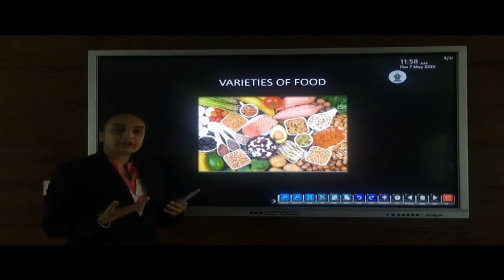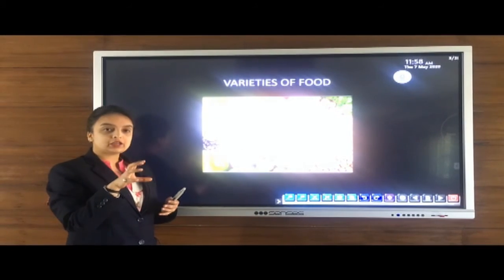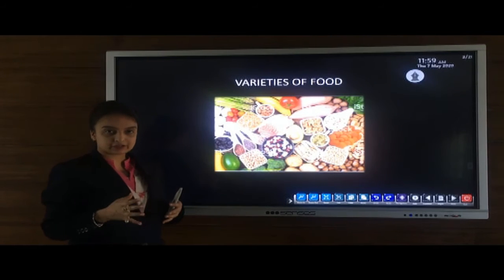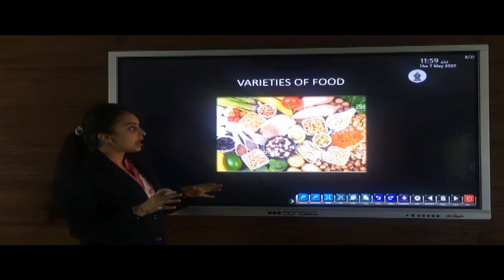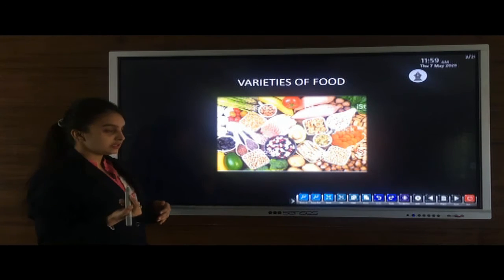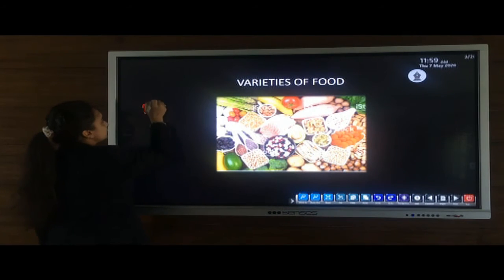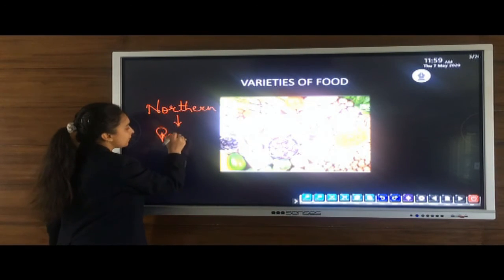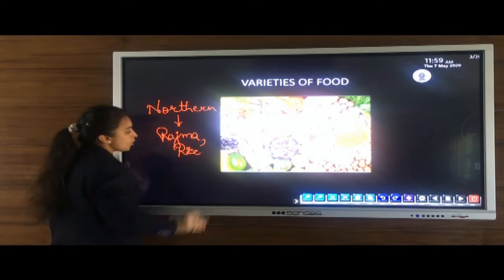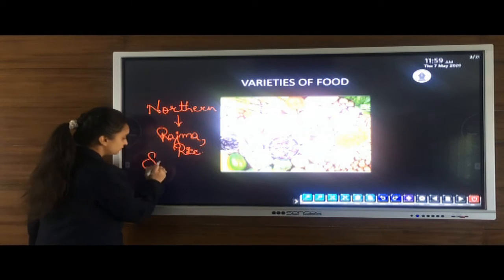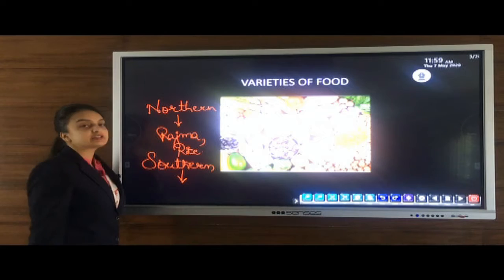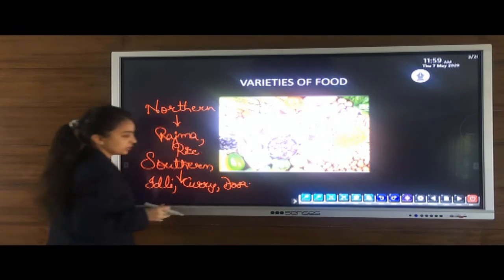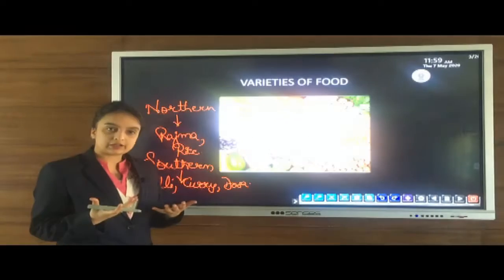Now let us consider the varieties of food. You take food in a number of forms — breakfast in a different way, lunch in a different manner, and dinner with different food items. As we consider the northern parts of India, the famous food items are rajma and rice, whereas in the southern parts, the famous food items are idli, curry, and dosa. There are different varieties of food items all over India.